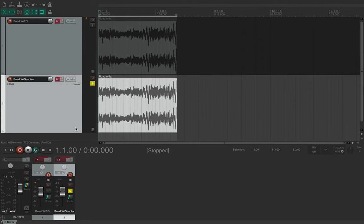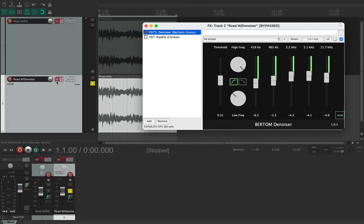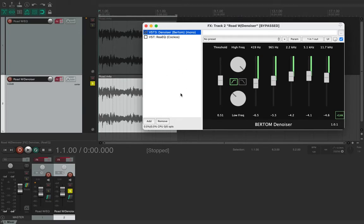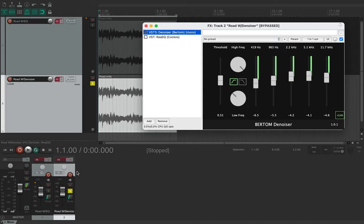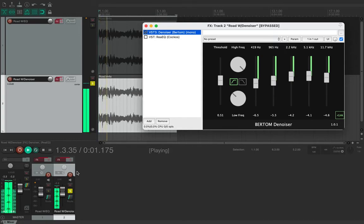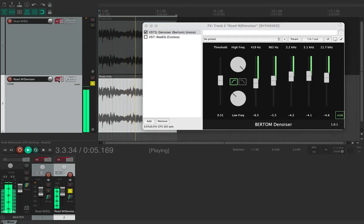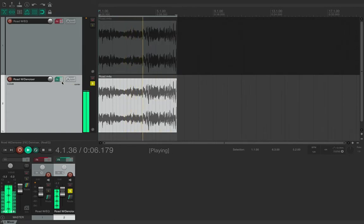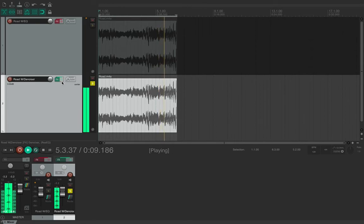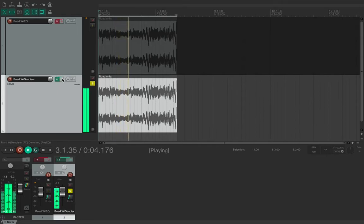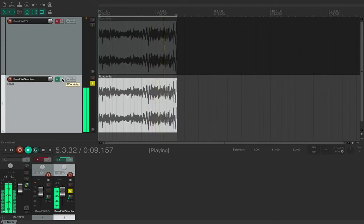So that's that. We can hear it, we've heard it without the effects on it. Now if I put the effects on it we'll just have a look. The denoiser is opened and we need to press play. I'm going to turn the effects on. It's a clear difference there.